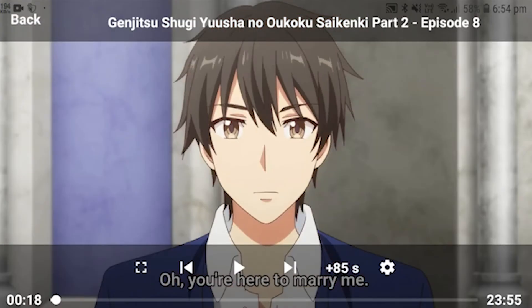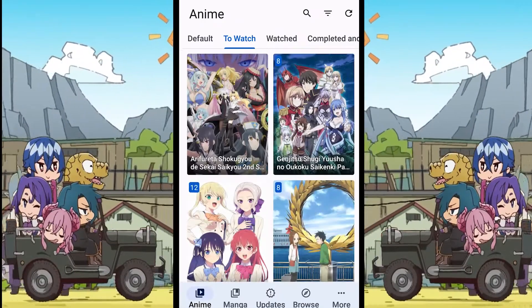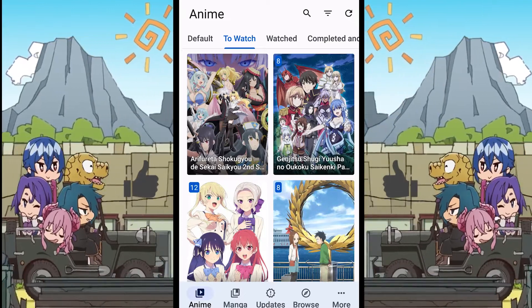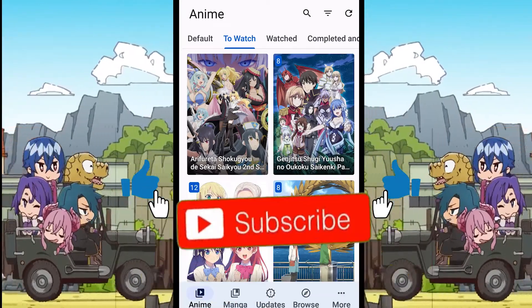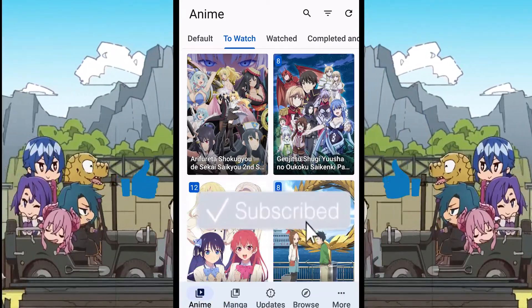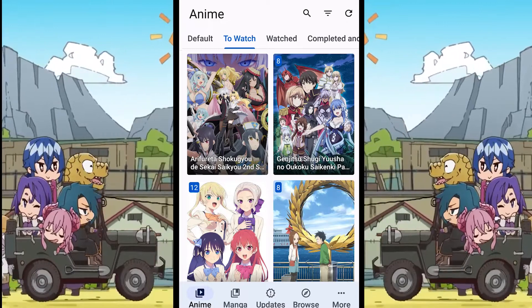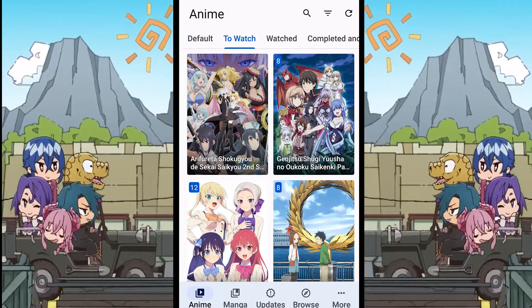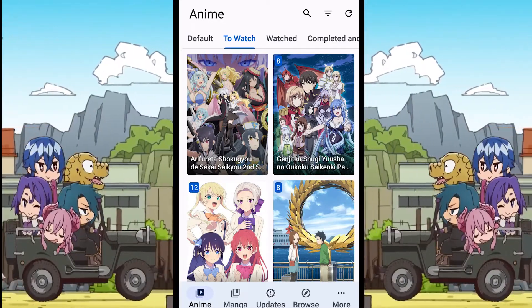And that's it for today's video. These were the two methods in which you can change your video quality. If this video was helpful, hit that like button and subscribe to my channel to stay notified about new videos. Till then, take care and see you next time.